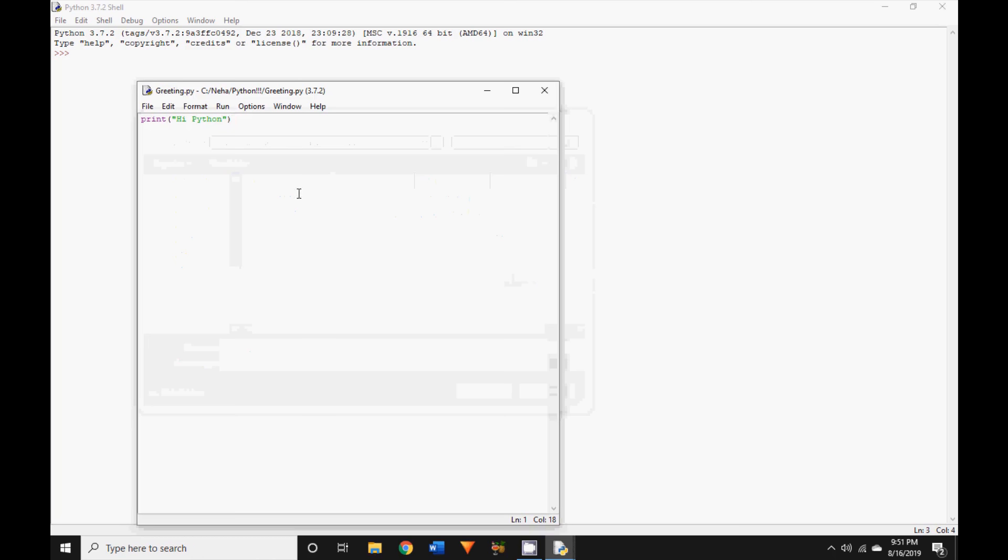If you don't choose a folder of your choice, all new files are usually saved in the same folder where Python was installed. That's it, you saved your first Python file.